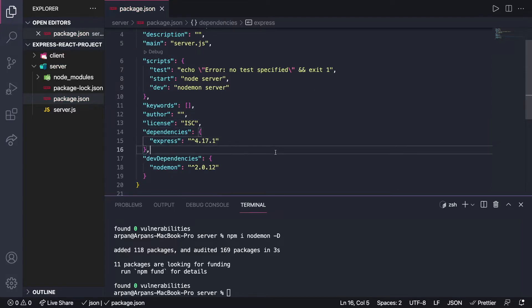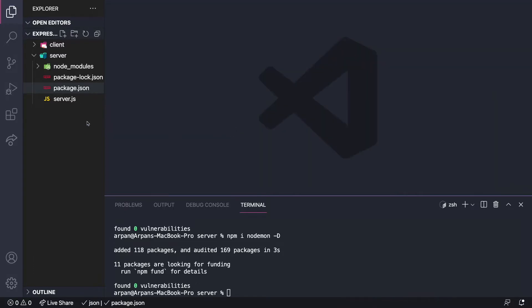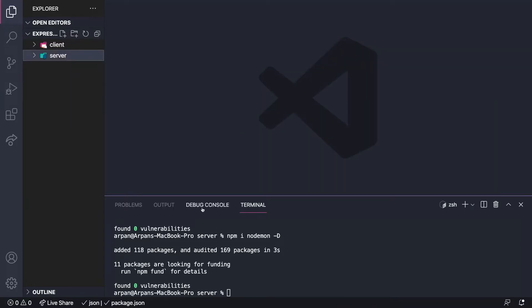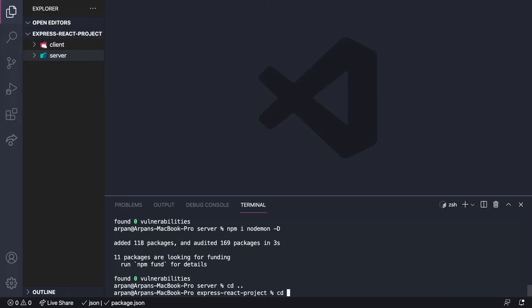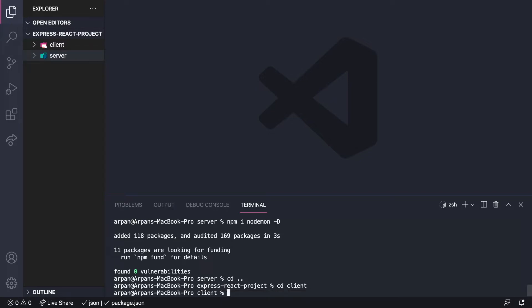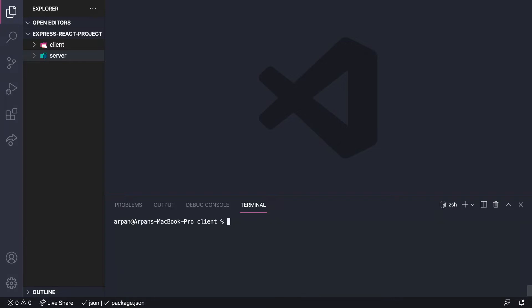We've installed Express and nodemon — that's all we need for now, we can install more packages later. Now that the server configuration is done, we can move on to the client. I'll cd out of the server directory and into client, then create a React project using npx create-react-app with a dot to create it in the current client directory.